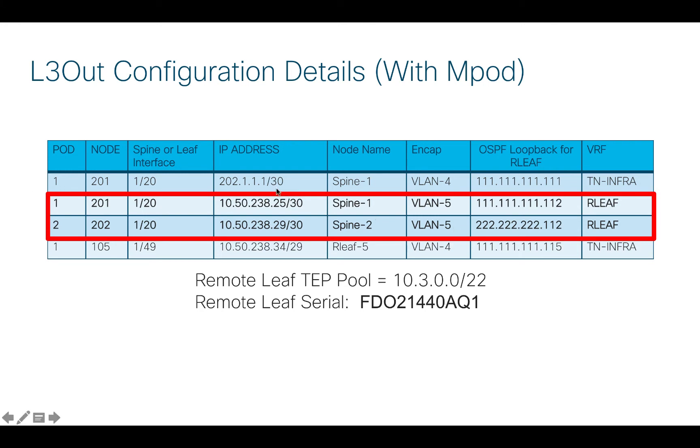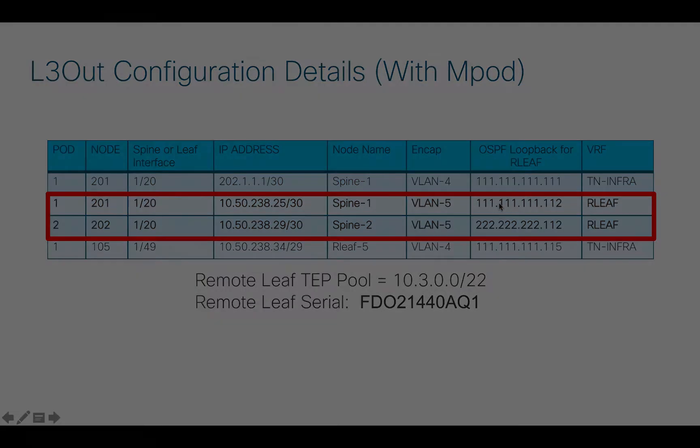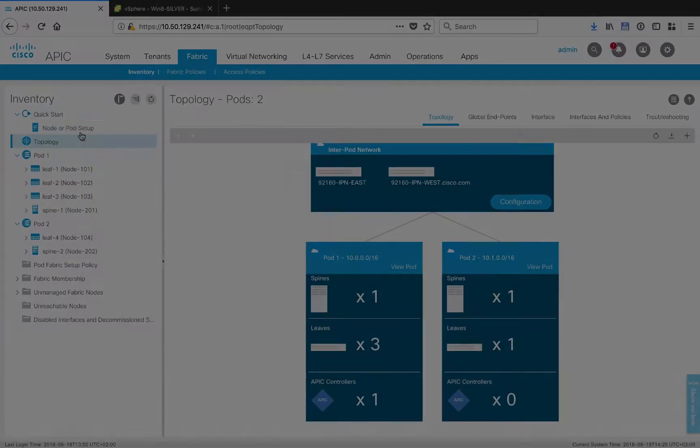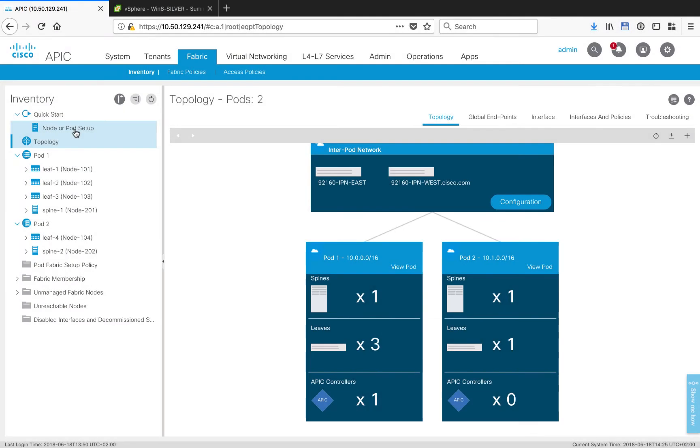I want to also point out that the first line has already been done as part of the Multipod setup, and it's really there for reference. More importantly, I have to have different loopback addresses on the same spine for each of the Layer 3 outs. So let's go back to the Quickstart Wizard.